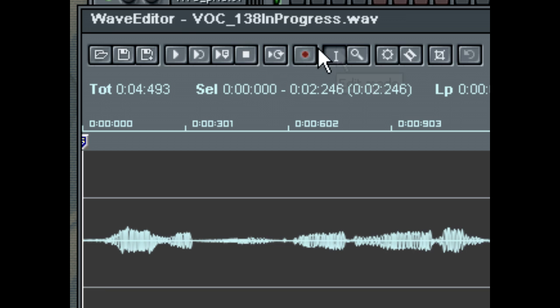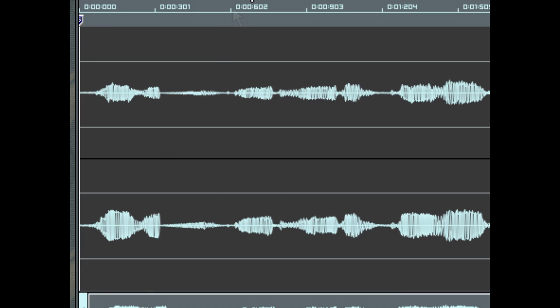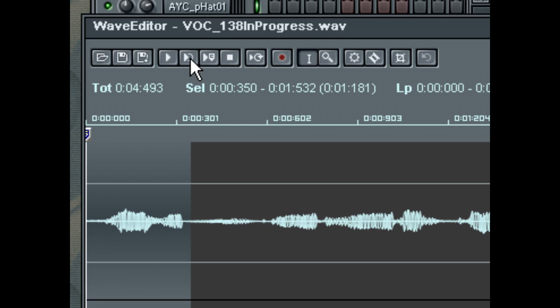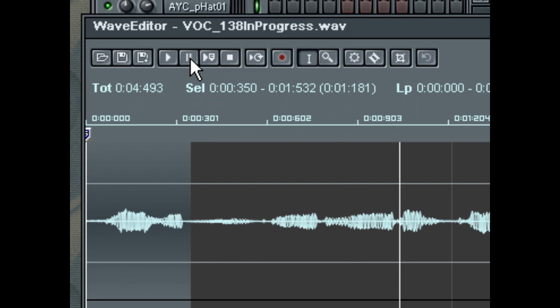If you enter Selection Mode and select an area of the Wave, you can use the Play Selection button to playback just that selection. If you are in Loop Mode, you can playback the current loop.